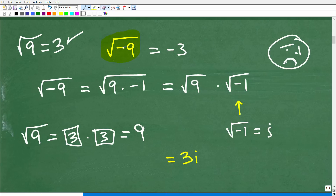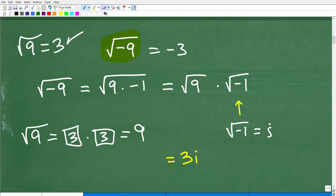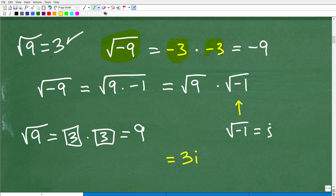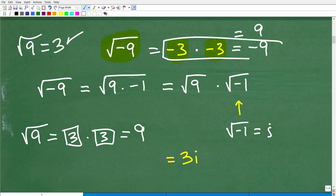Don't be sad — I'm going to explain this in a second. Think about this: if the square root of negative 9 was negative 3, what we're saying is that negative 3 times negative 3 gets us back to negative 9. So is this true? Well, negative 3 times negative 3 is, in fact, positive 9 — negative times negative is positive. So this is not true.